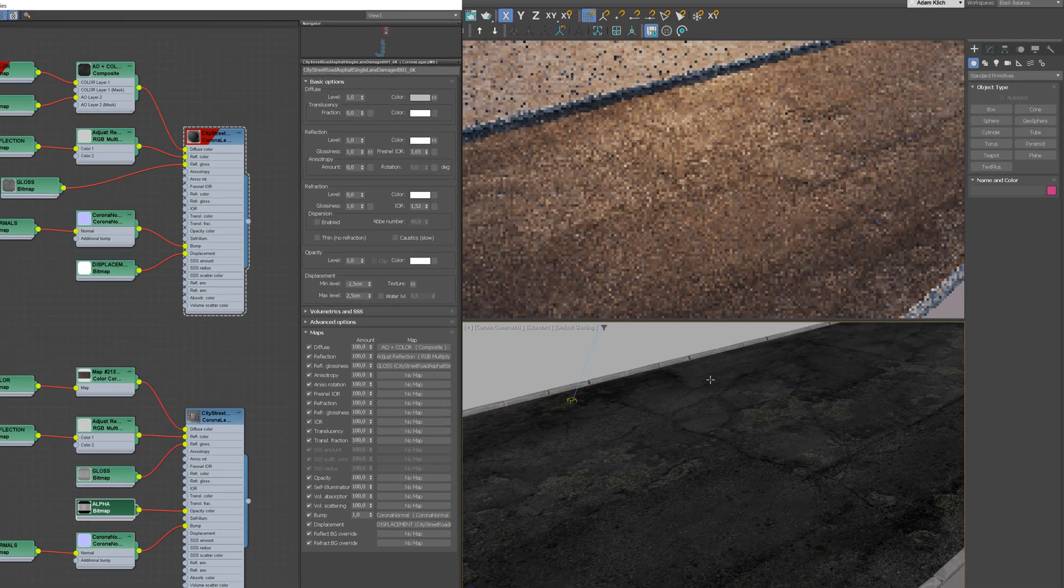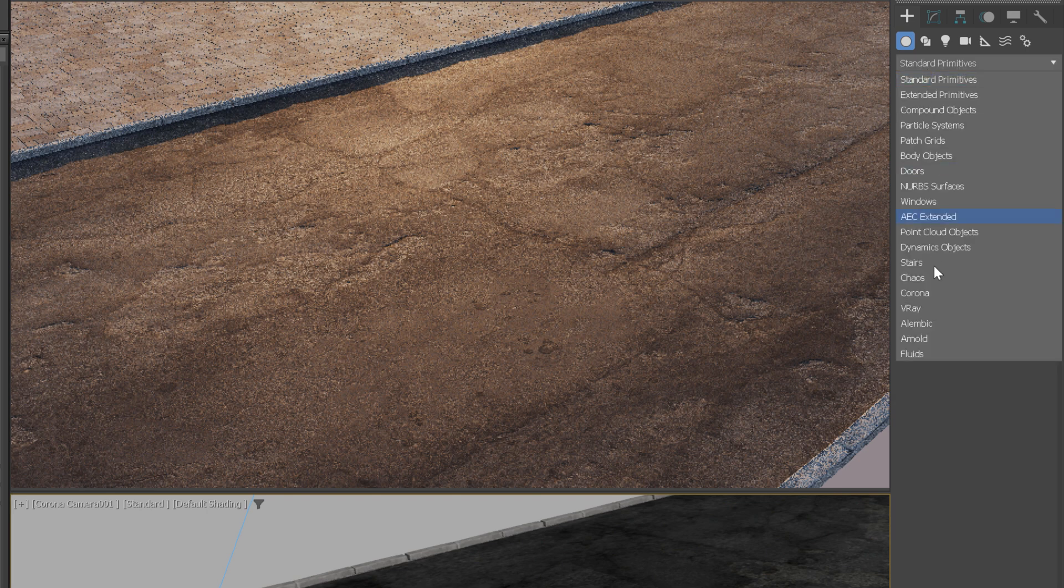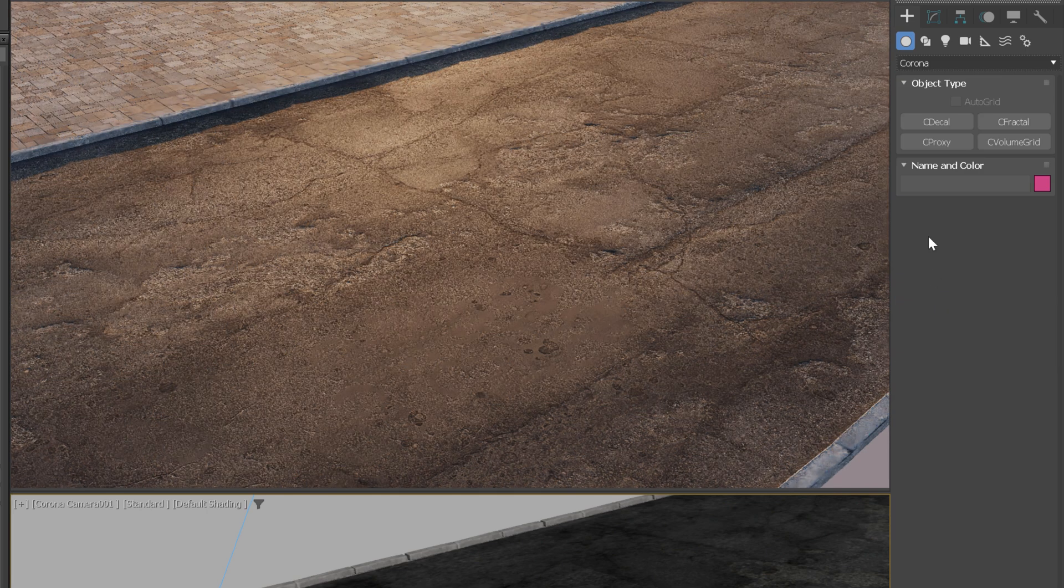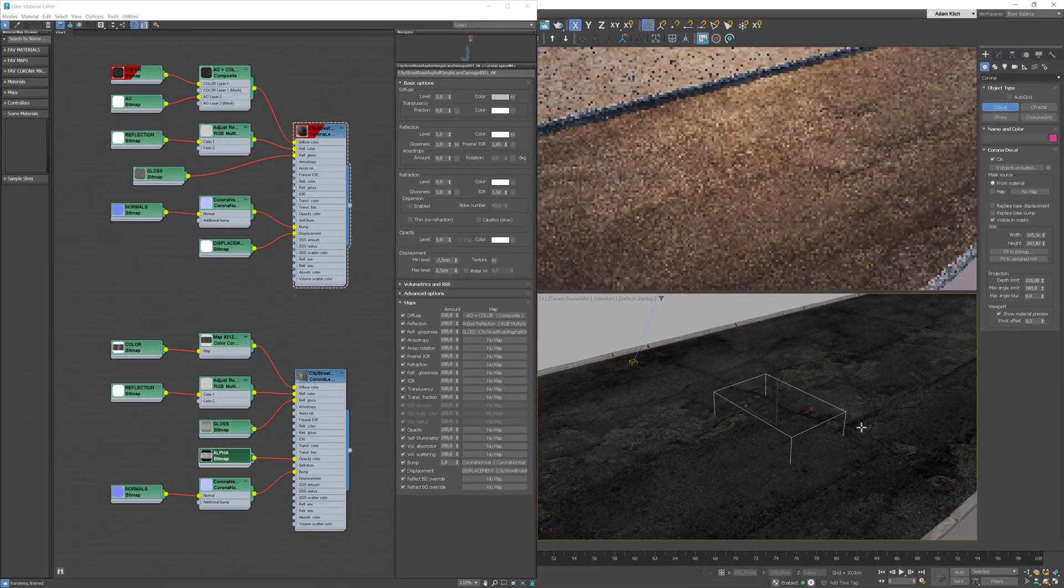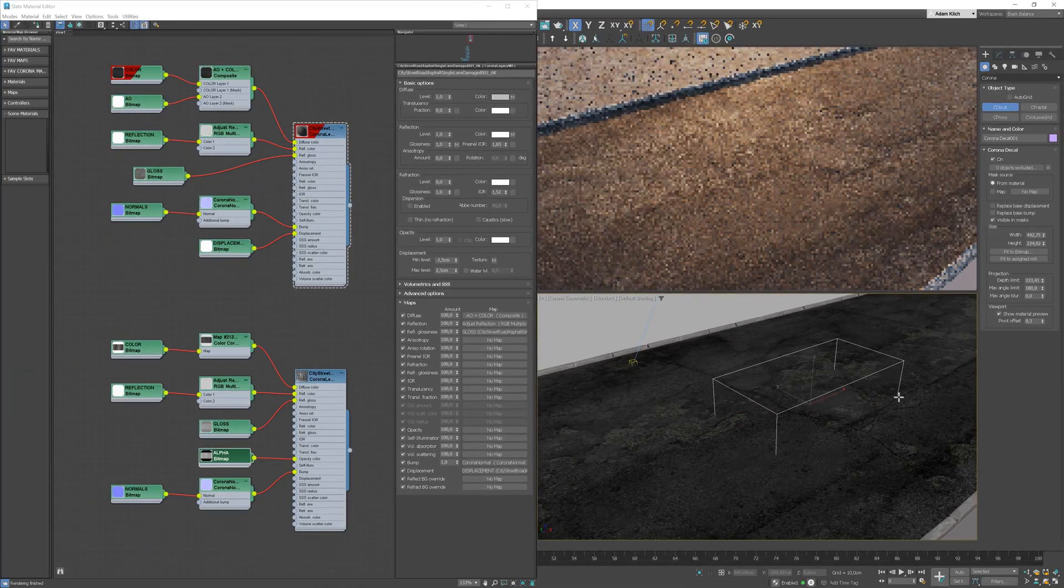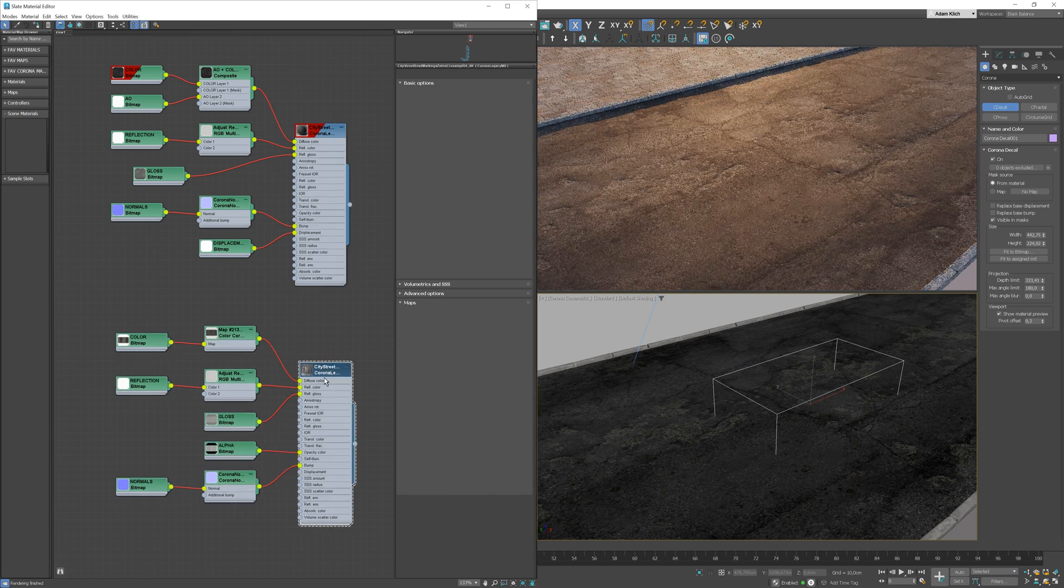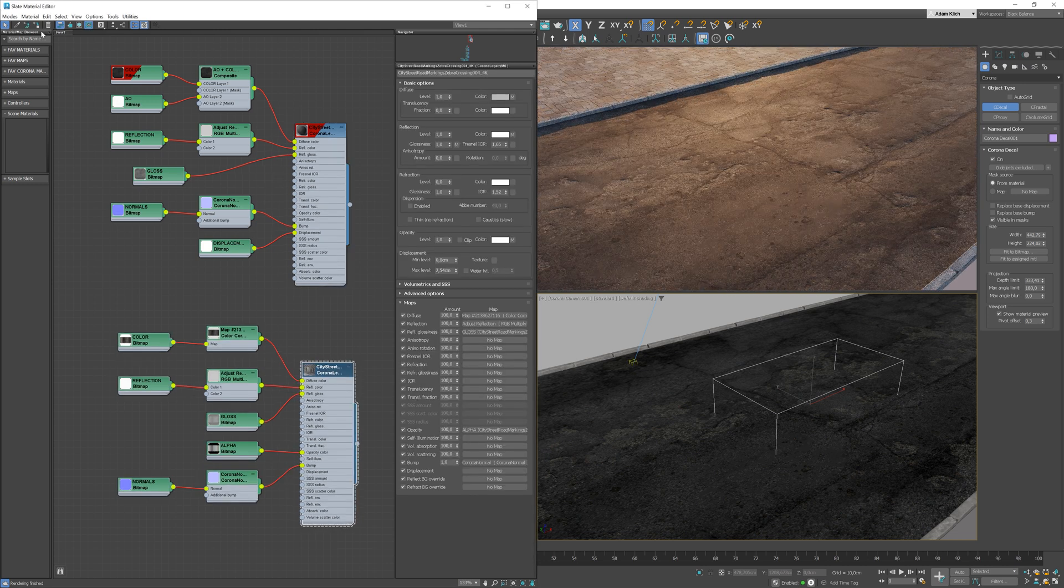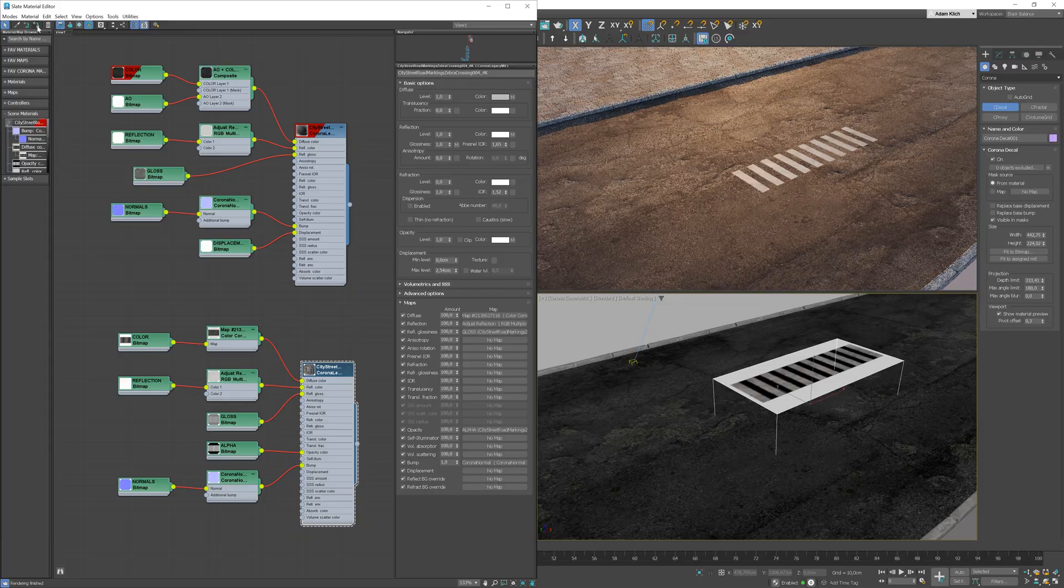To create Corona Decal, go to Create, Corona Rollout and choose C Decal. You can draw it like any other object. Now I will apply the crossing material to it. And just like that, the crossing appears on the asphalt material. Awesome, isn't it?